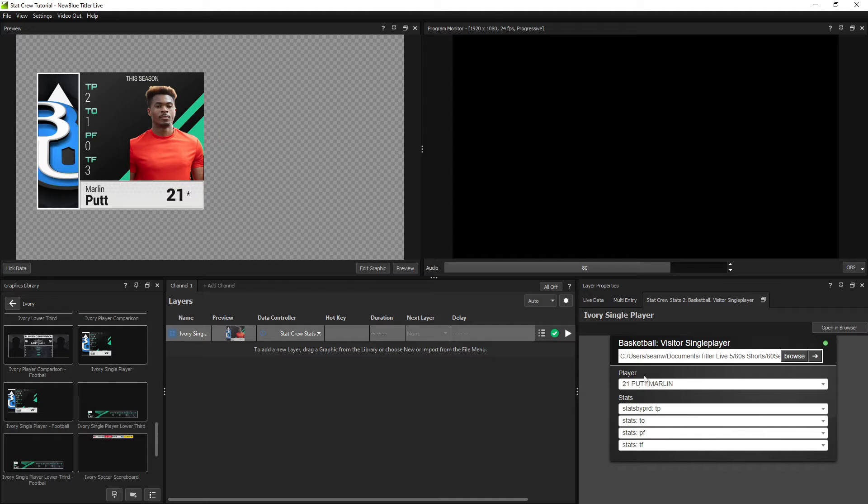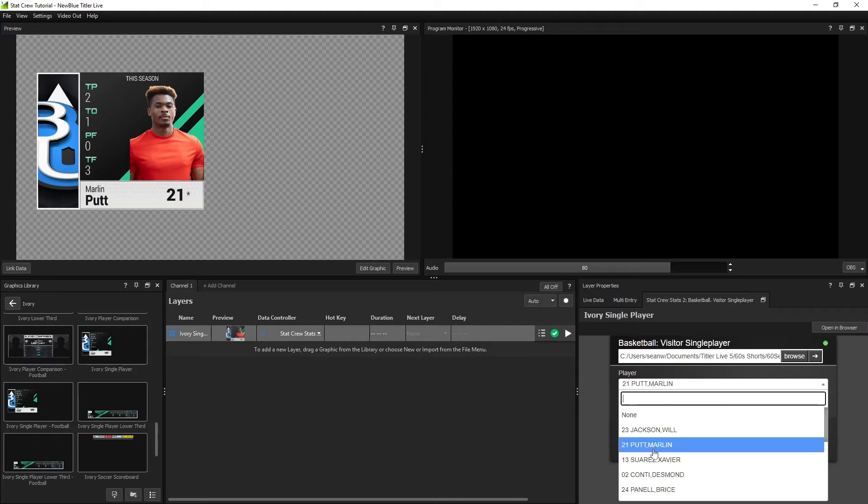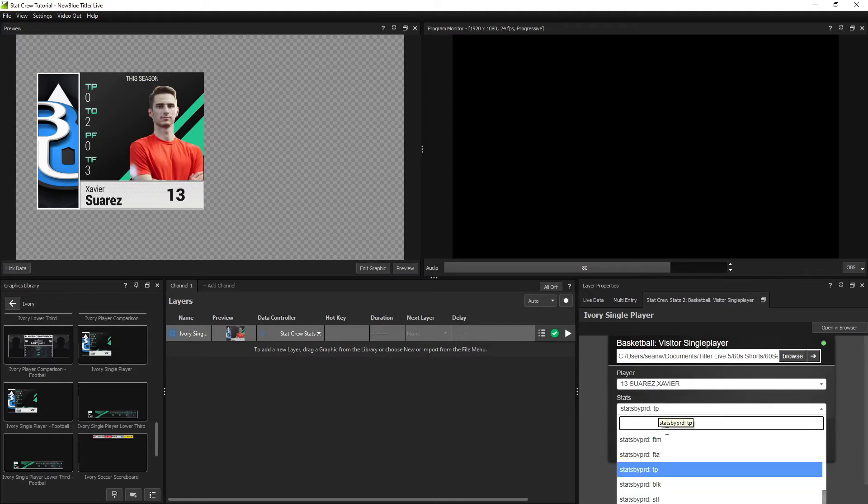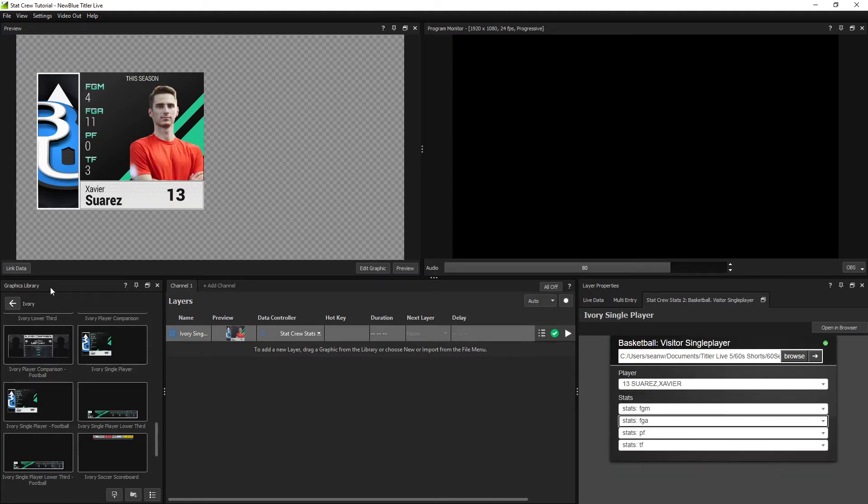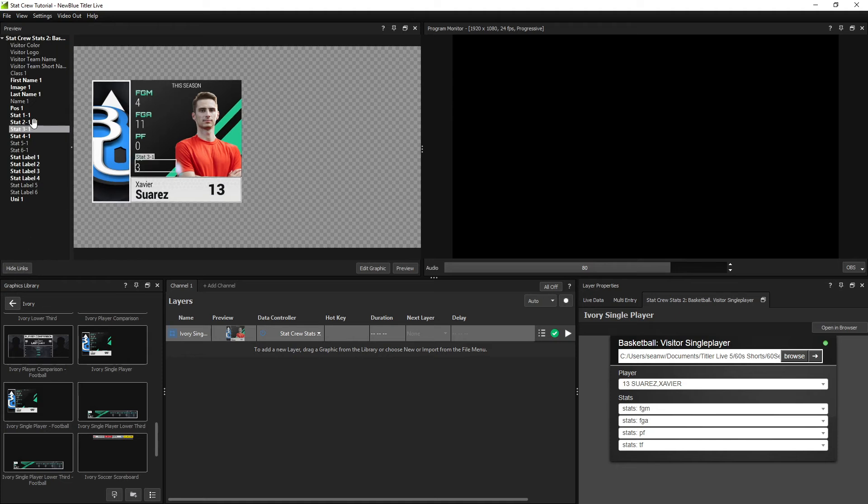The visitor single player input lets you customize which player and stats you want to display. You can relink data by clicking the button below the preview window.